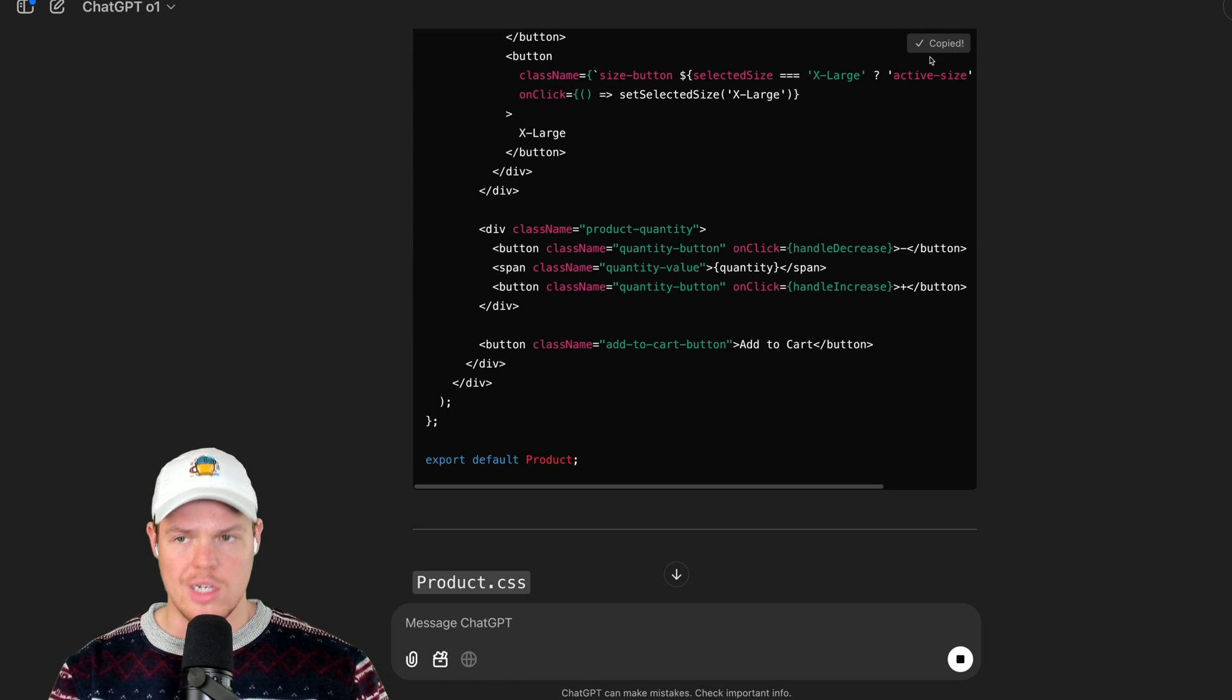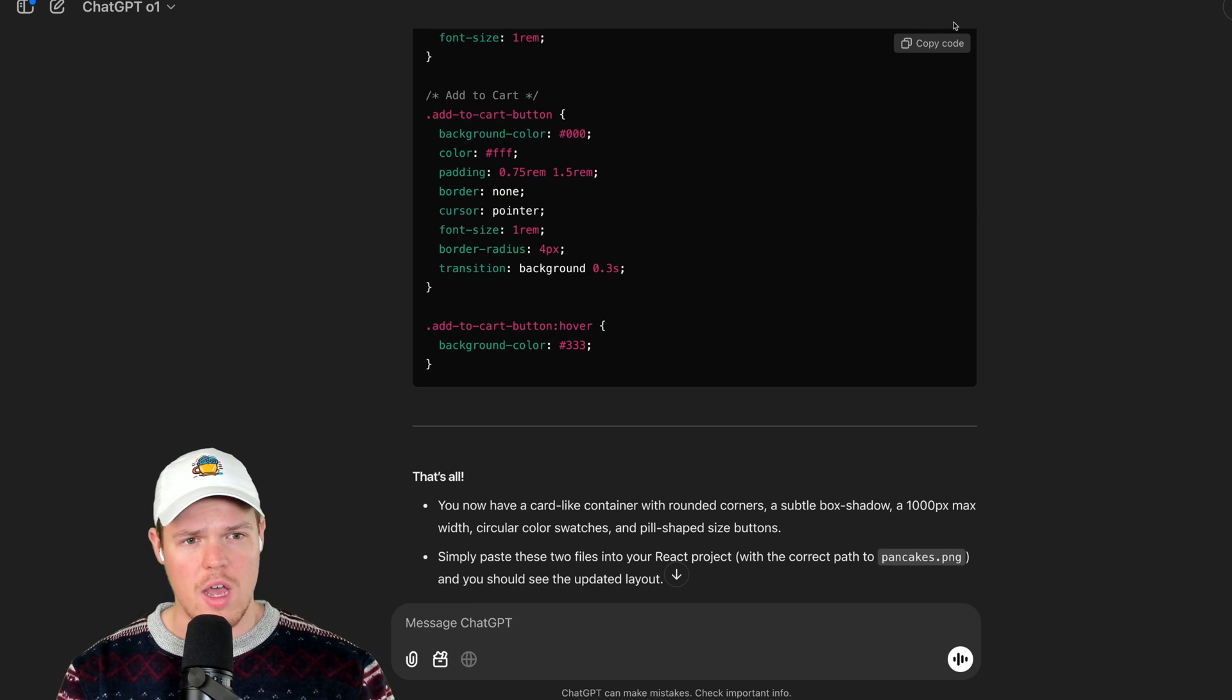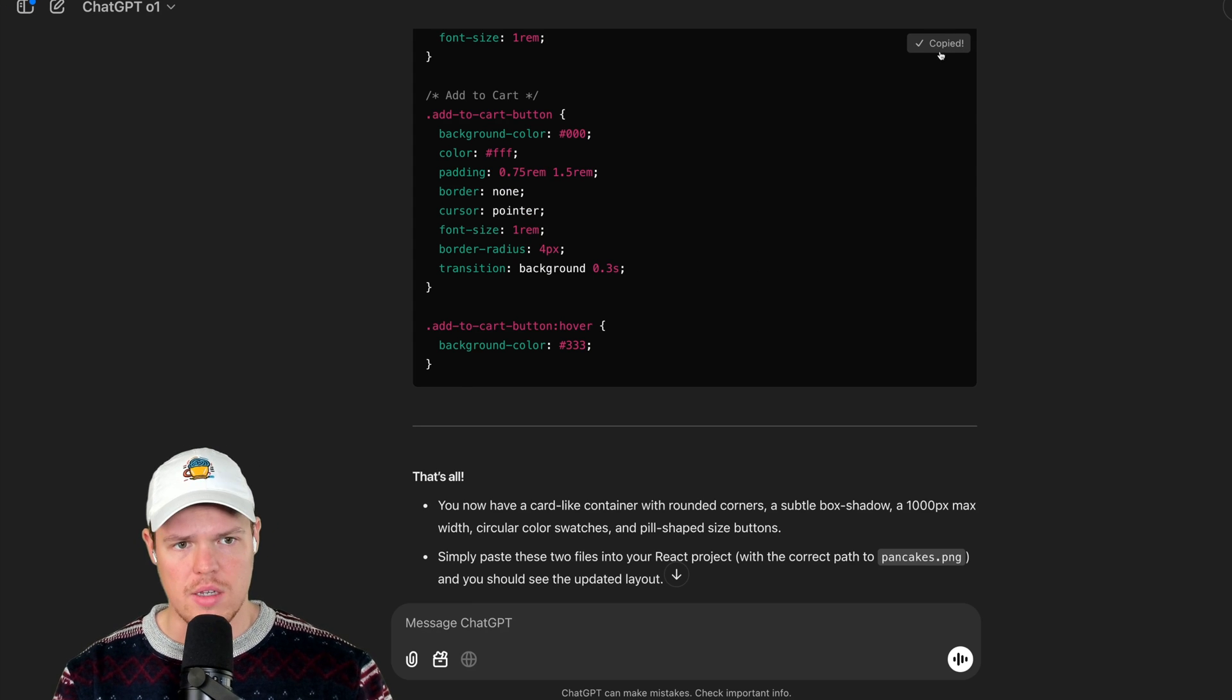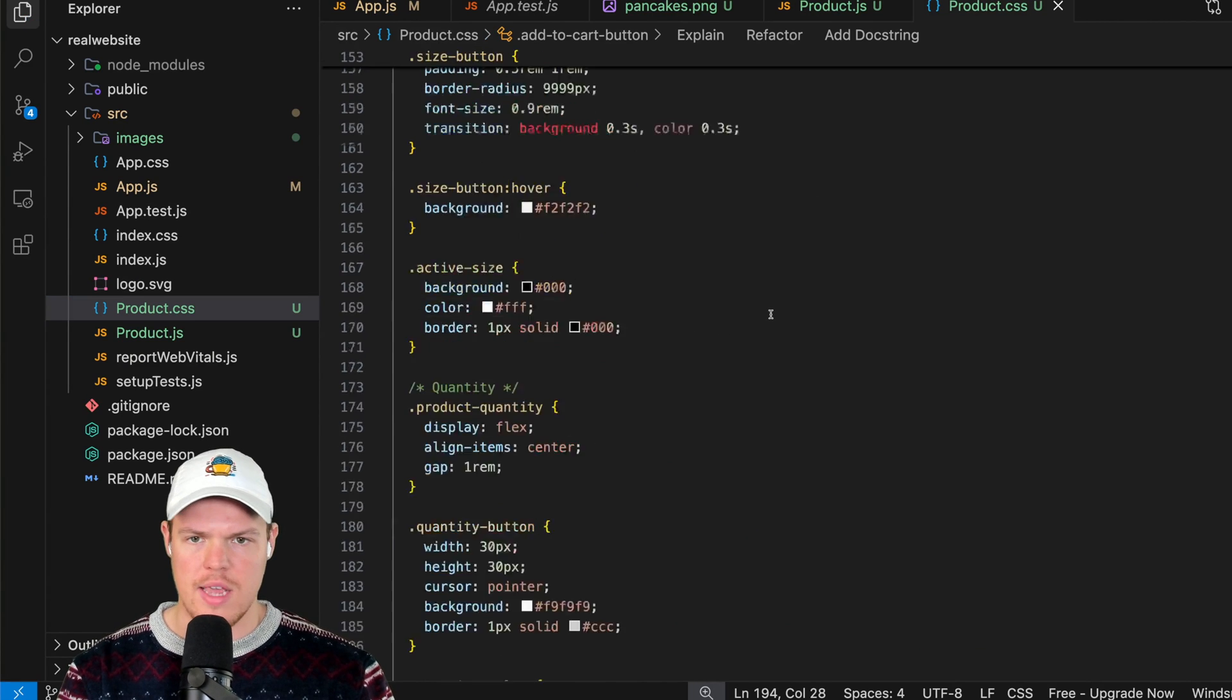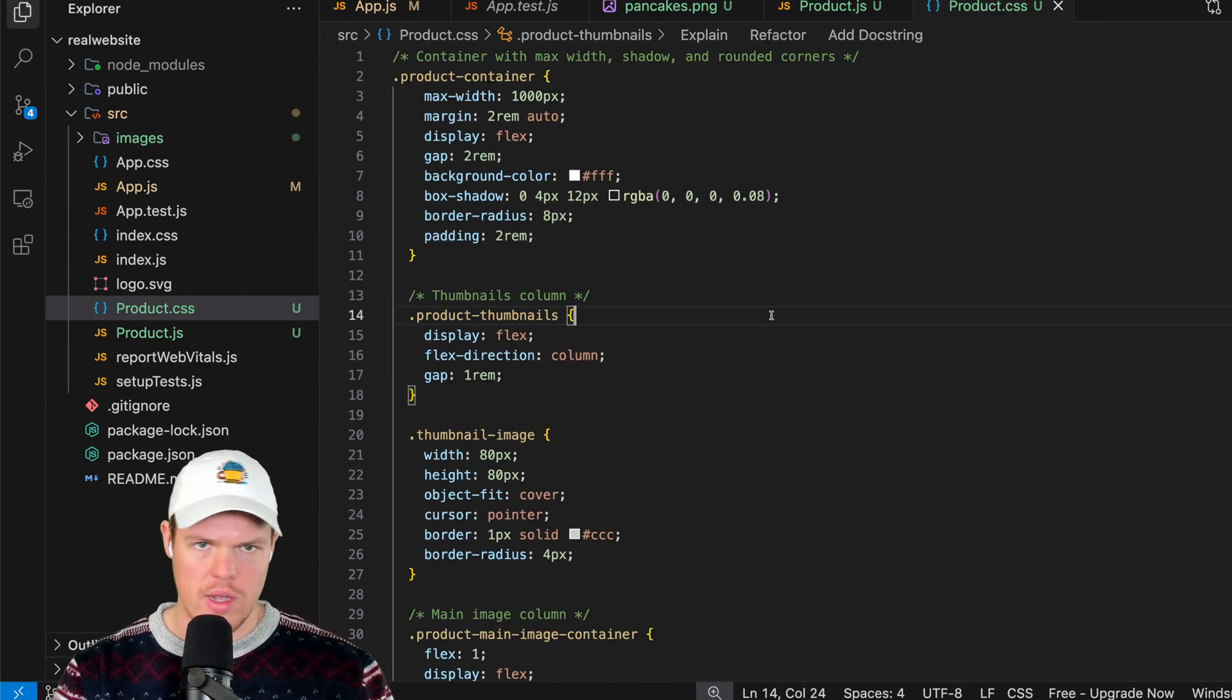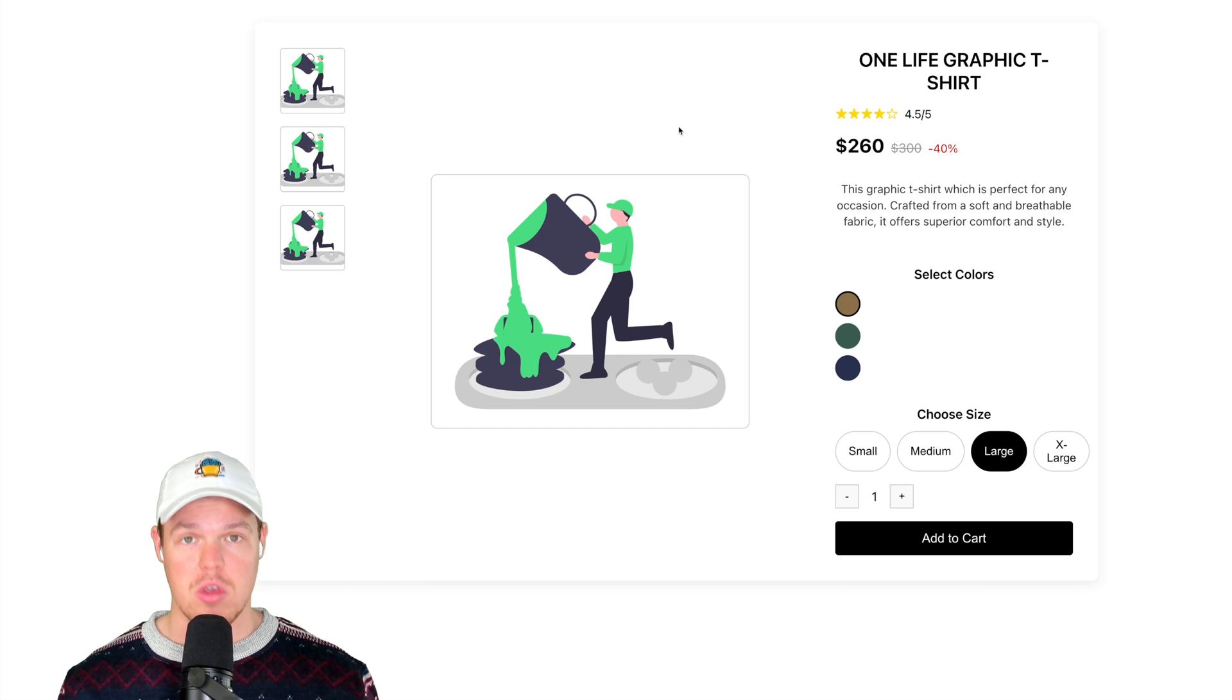So we're getting the entire new code file here. I'm going to go ahead and copy the JS, paste it over. We will then copy the CSS and paste it over. Hit save for both. If you don't hit save for both, it's not going to reflect.